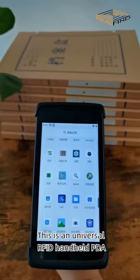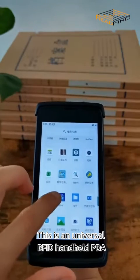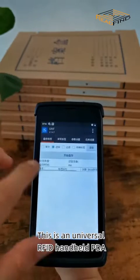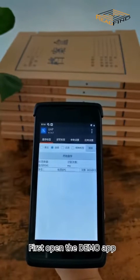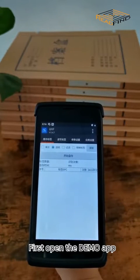This is a universal RFID handheld PDA. First, open the demo app.